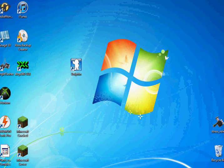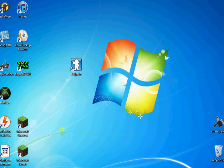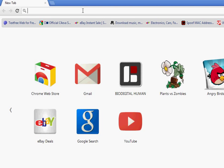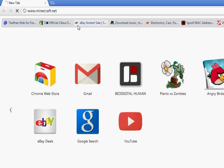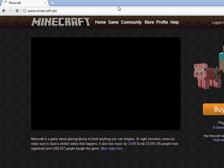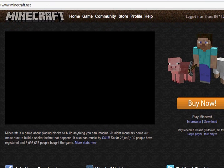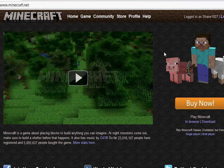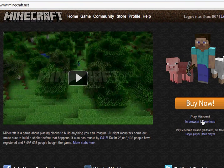So first things first, head on into your browser and go to Minecraft.net. Take you to the home screen and then go on and click download.